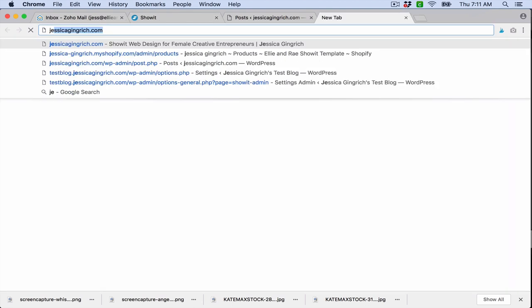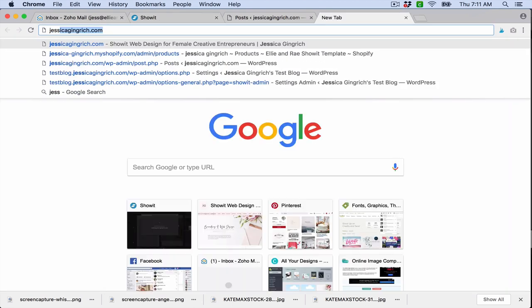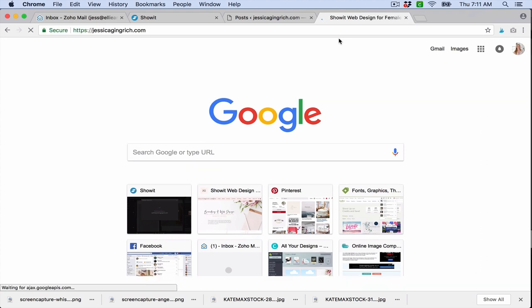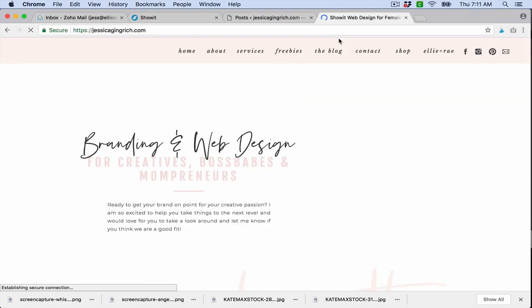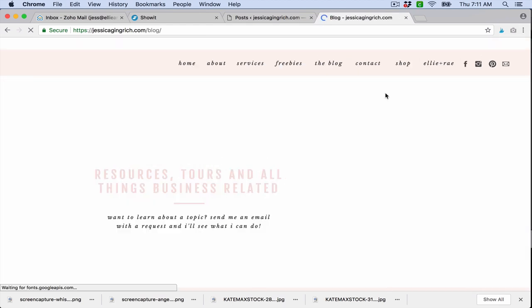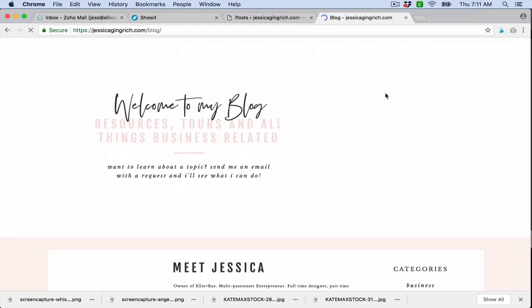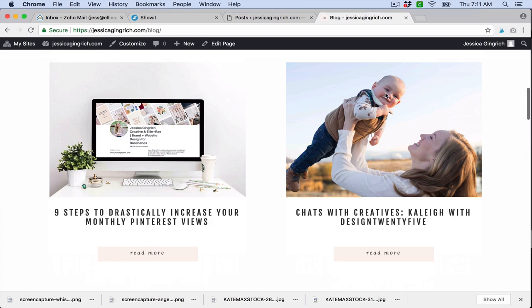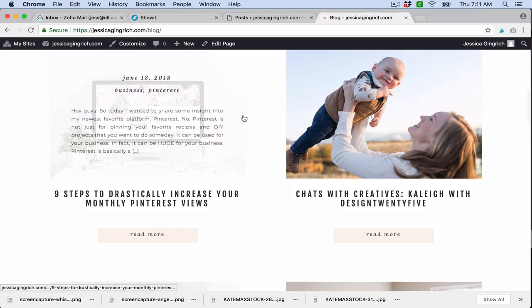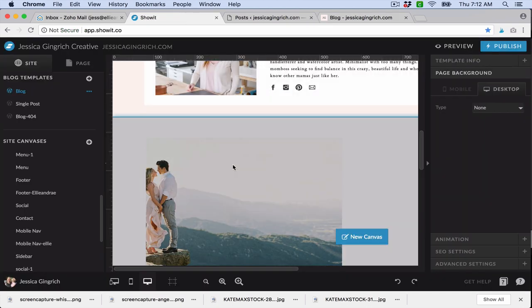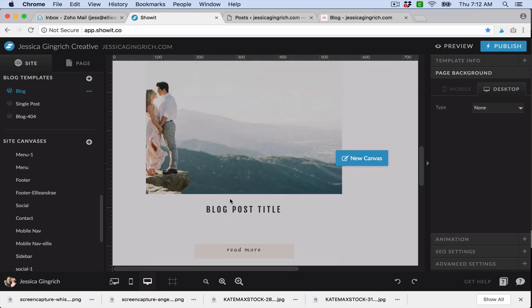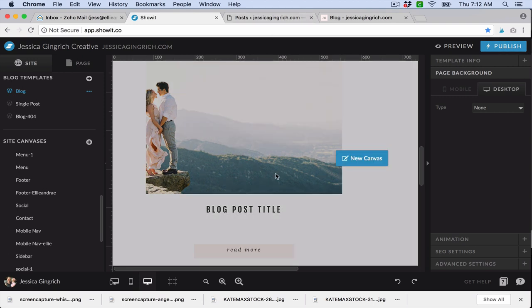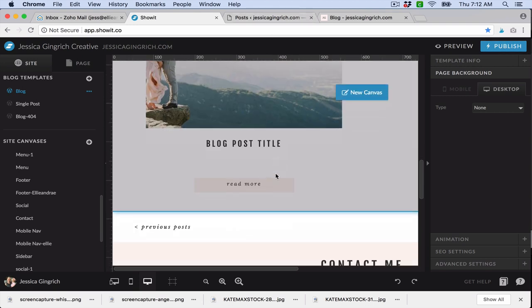But if you go to my actual blog, let's go there real quick. This is what you see - it's populated right here. That's just how it is because you're not going to see that population inside the ShowIt app. You're only going to see it whenever you publish and it's connected to WordPress.